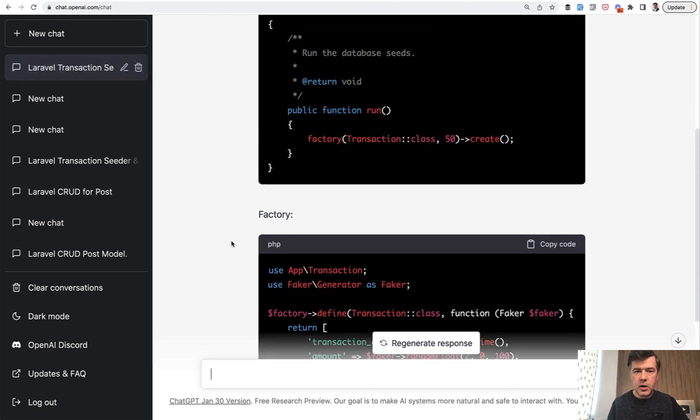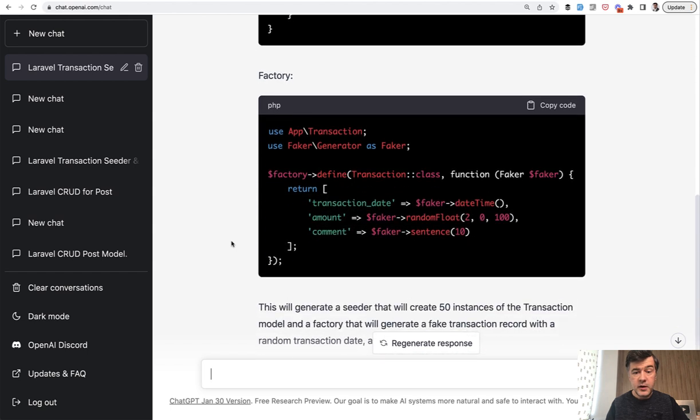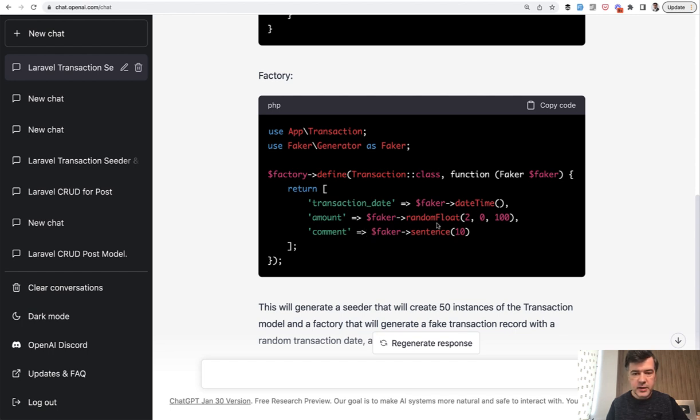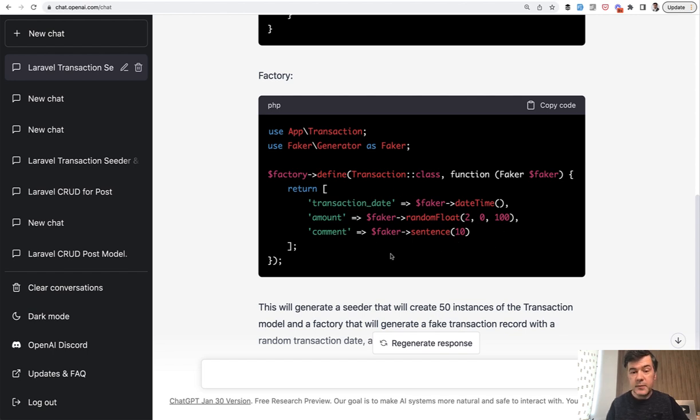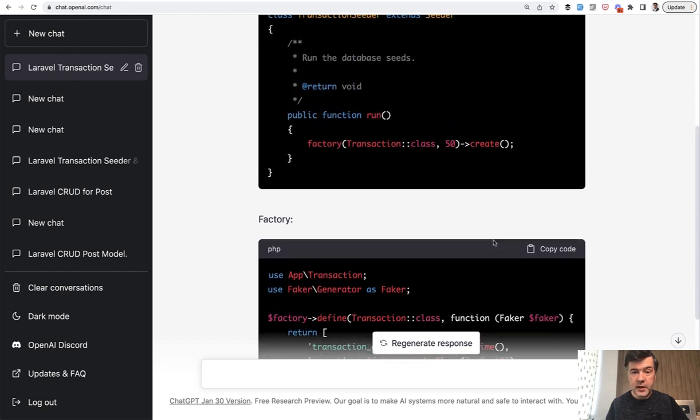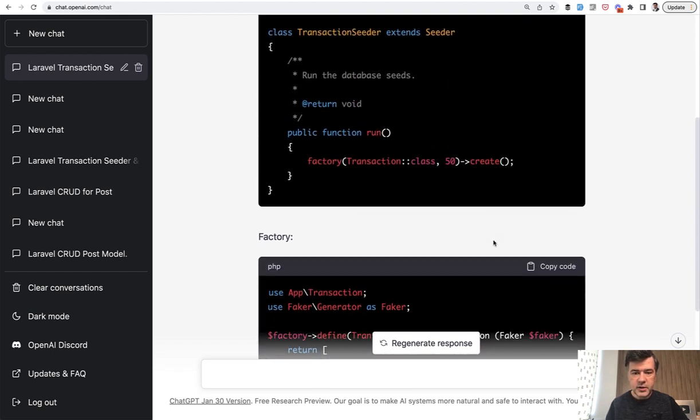First, the good part is that it actually generated the columns with their logic, although I didn't provide it. Transaction date, I just mentioned it as a field name, column name. So it understood that it is a date time. Amount - it understood that it's a float, it's a decimal. Comment - instead of just doing fake text, it does faker sentence. So if you don't know some faker library features, it may suggest you a few quite interesting ones and new ones that you maybe didn't know before. And in general, I'm happy that it created seeder and factory.